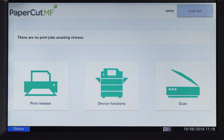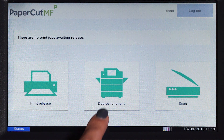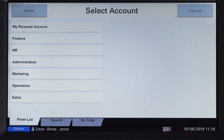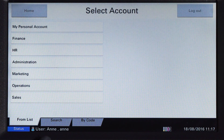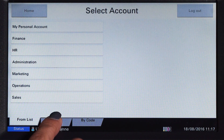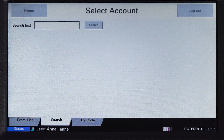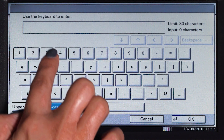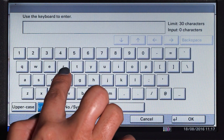To use the copier, press Device Functions and you'll be taken to the account selection interface. Here you can select a shared account, which is typically used for a cost center or department. If you cannot find the account you are looking for, you can search by name or code.